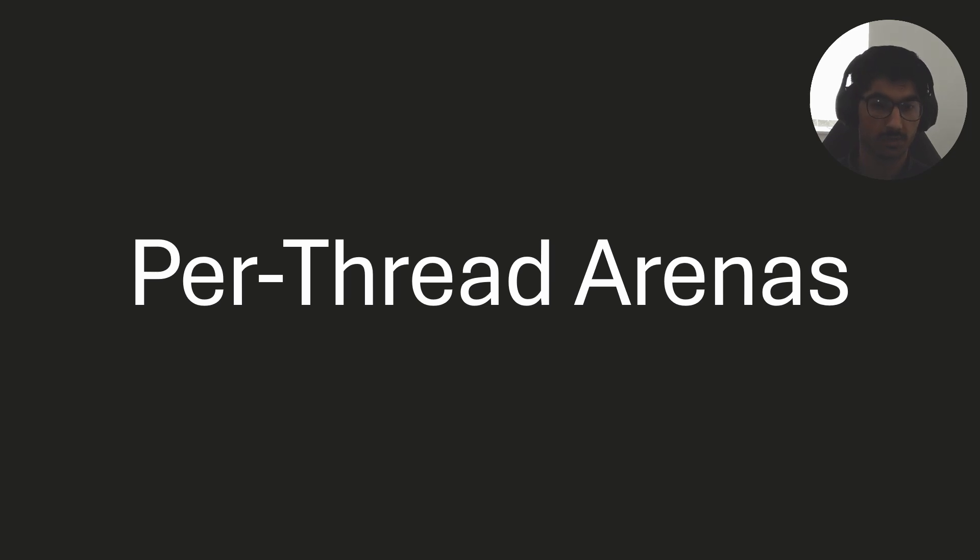Okay, so today we're going to finish off our series on arenas with the idea of a per-thread arena.